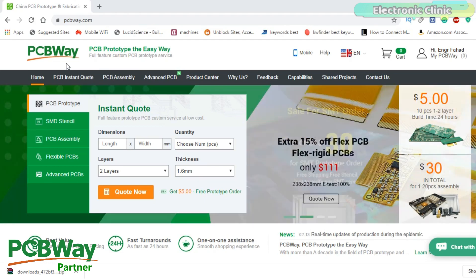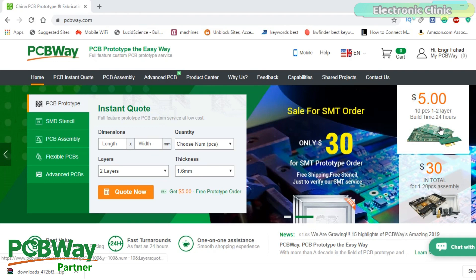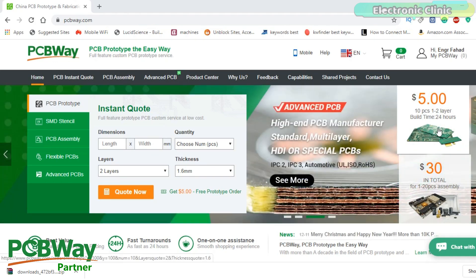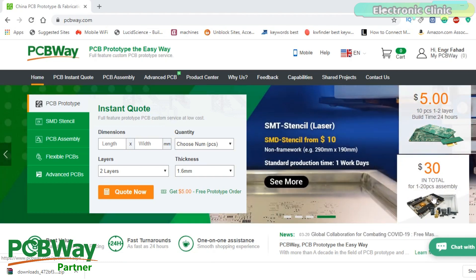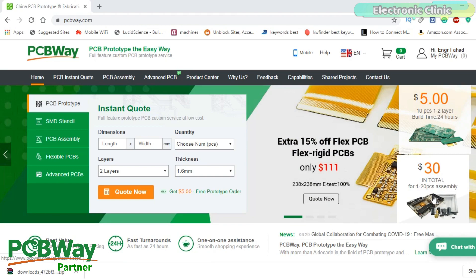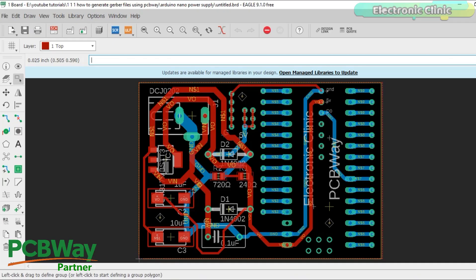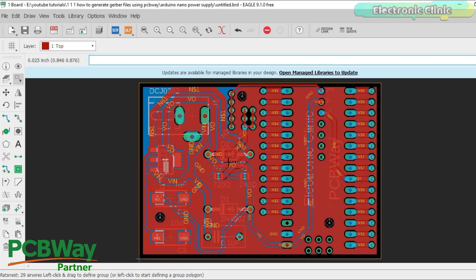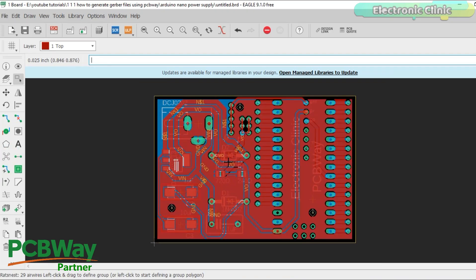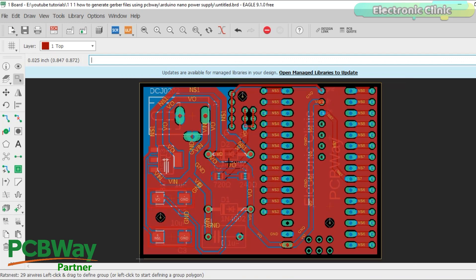PCBWay is quite professional in the field of PCB manufacturing. You can try their services at extremely low prices — only $5 for 10 PCBs and $30 in total for 20 PCBs assembly. New members also get a $5 bonus. This is the power supply and development board I designed for the Arduino Nano, which I'll use in upcoming videos. Let's get started.